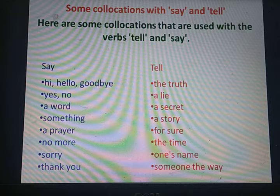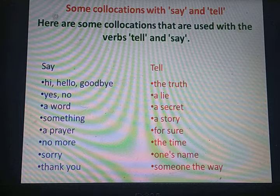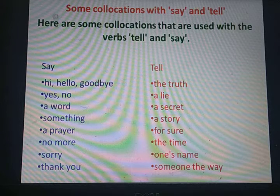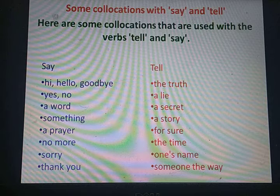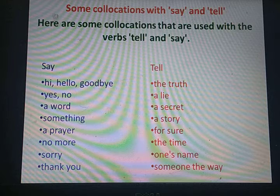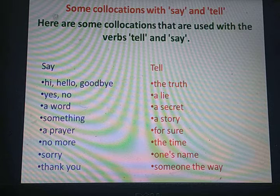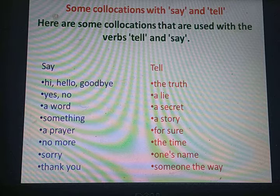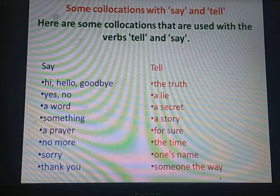And for tell, here are the collocations: tell the truth, tell a lie, tell a secret, tell a story, tell for sure, tell the time, tell one's name, tell someone the way.